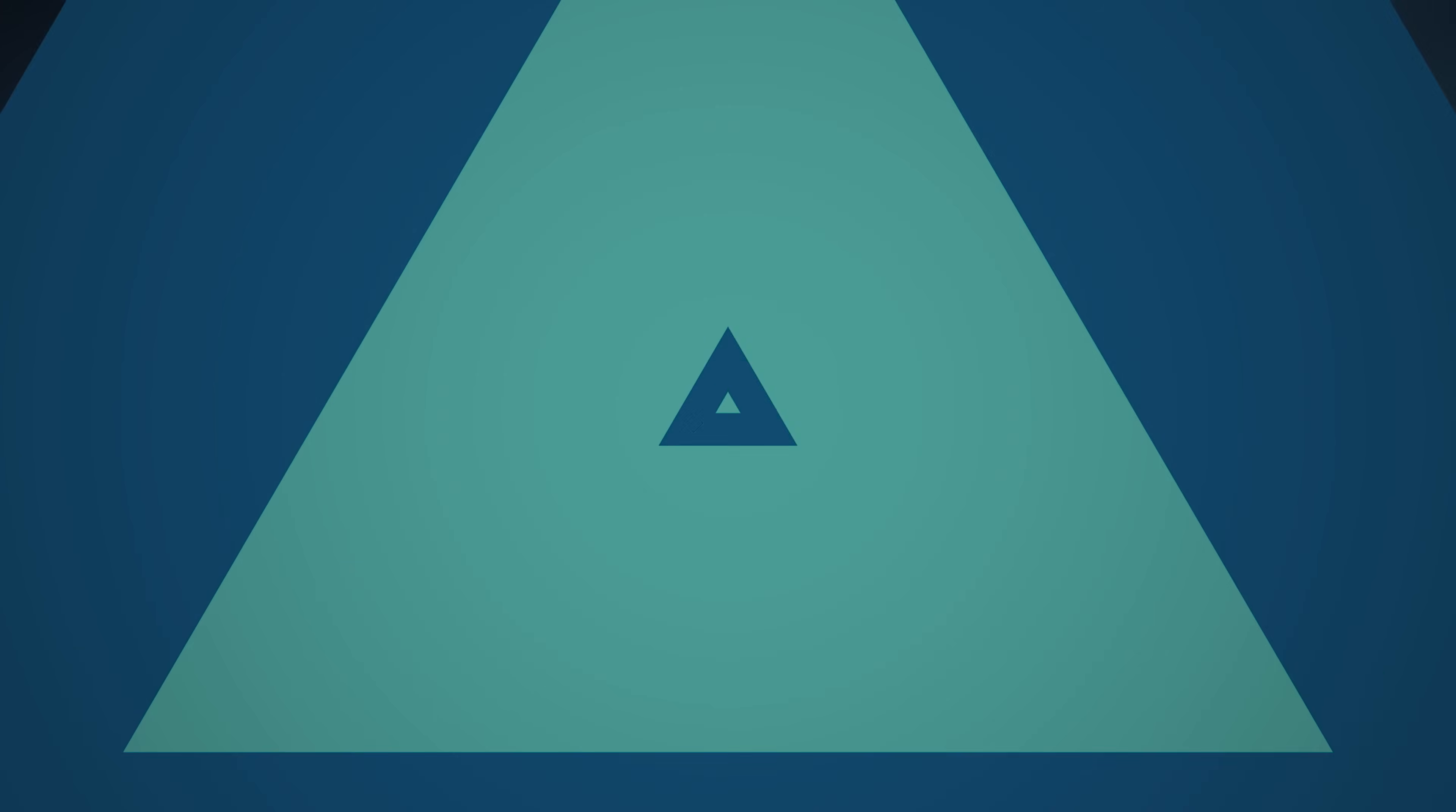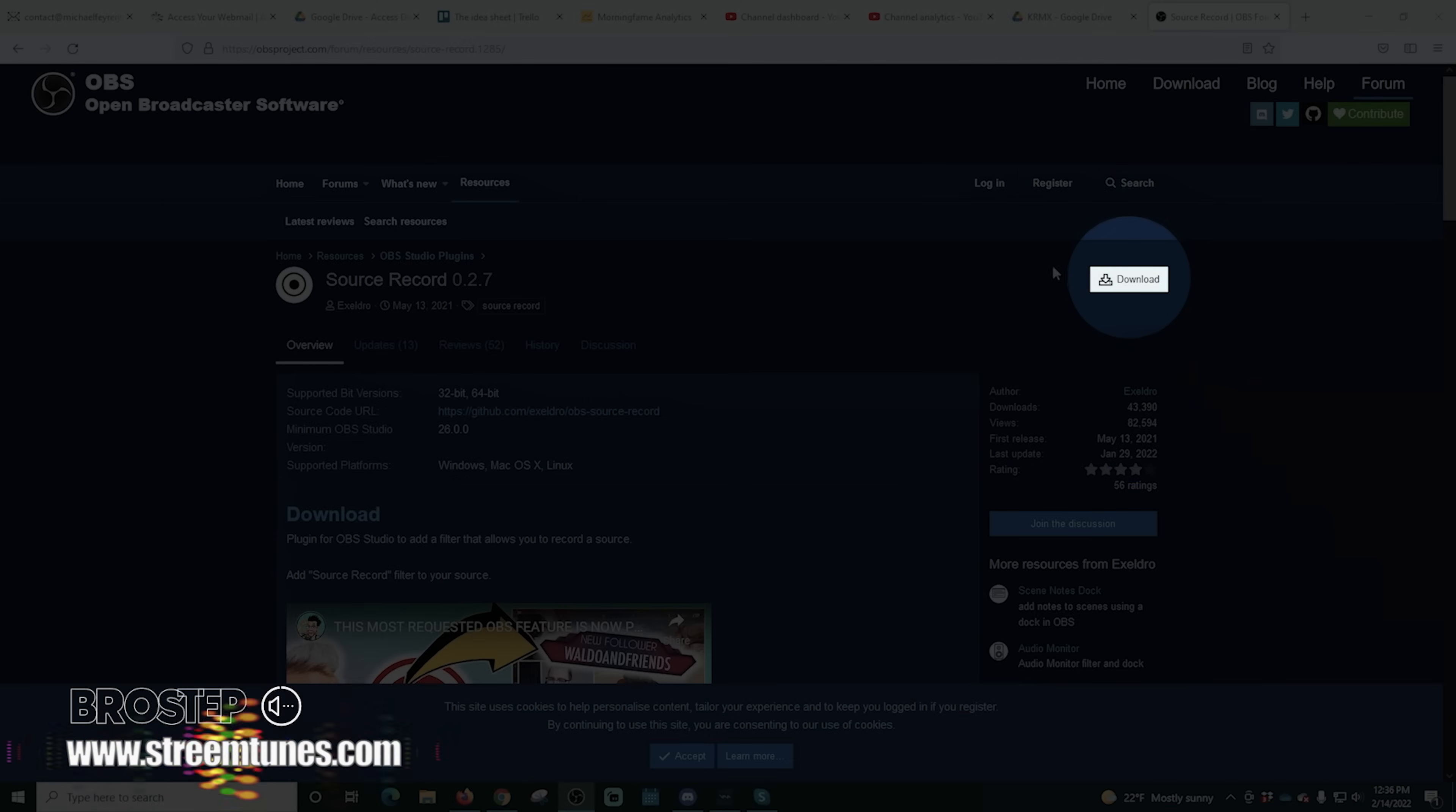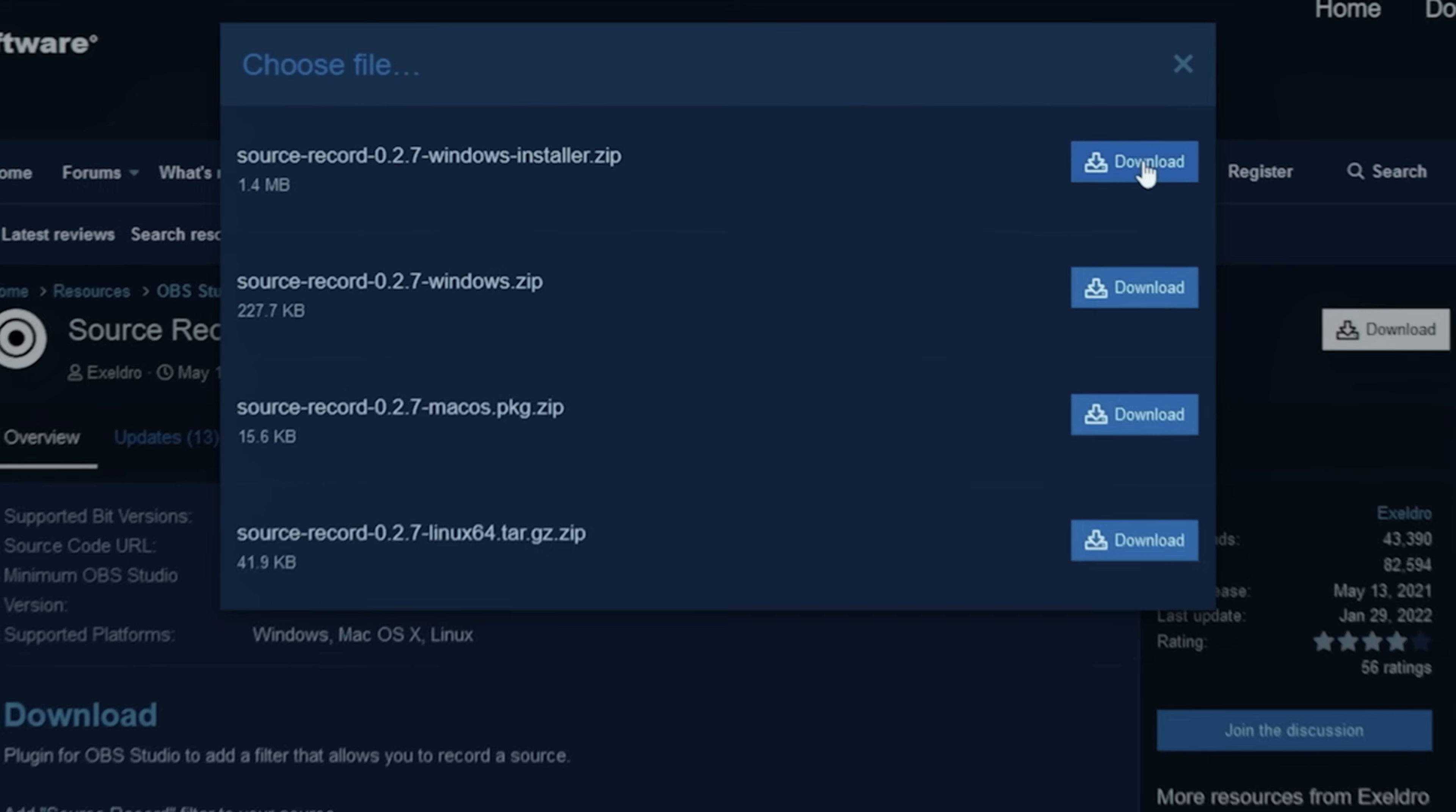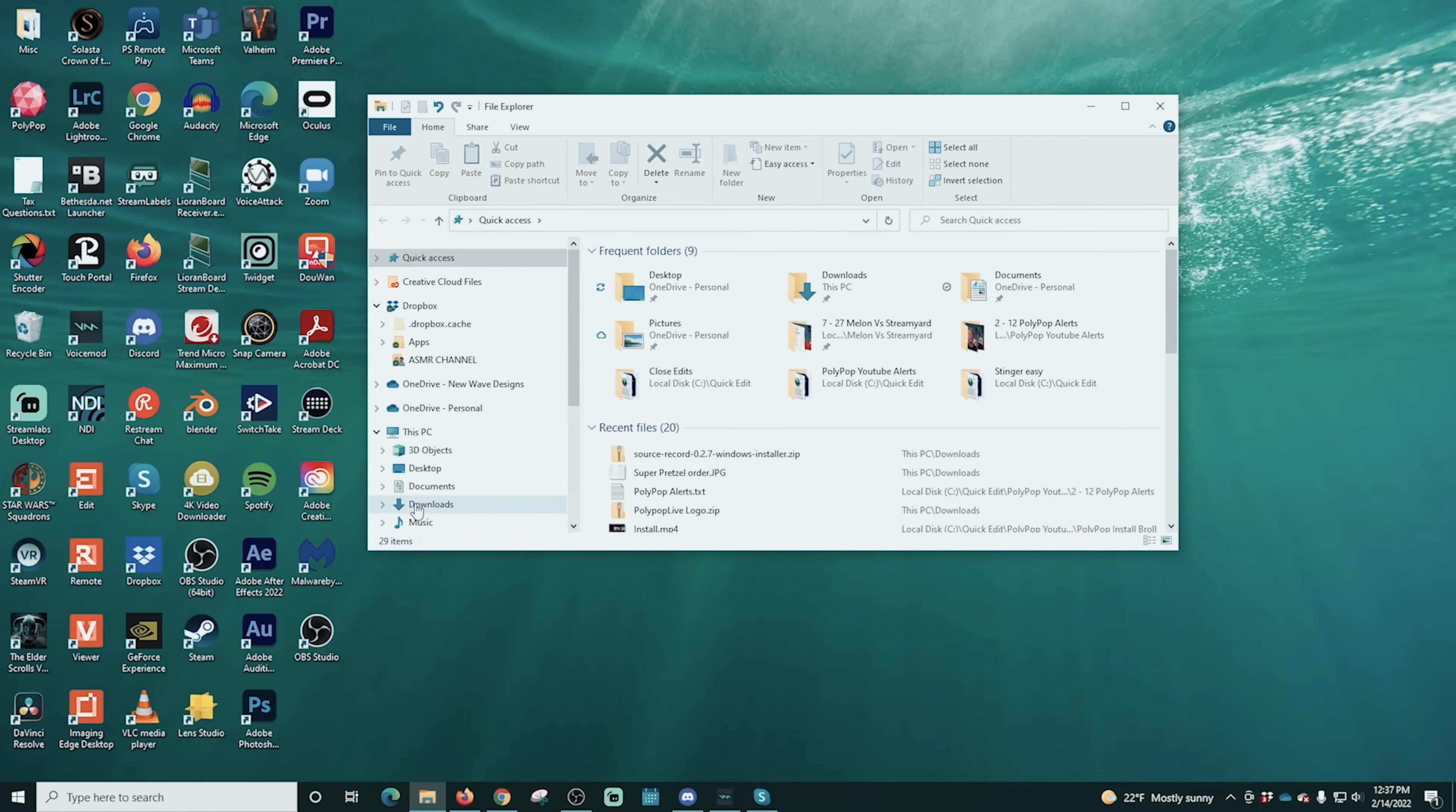So let's install the source record plugin. Alright so we're gonna go to this page here. The link is in the description. We're gonna click download and we're gonna download the installer. There is also a zip file in a Mac OS package that will do an install and also this is available for Linux. So we're gonna go and download our Windows installer. And we're just gonna save the file and click OK.